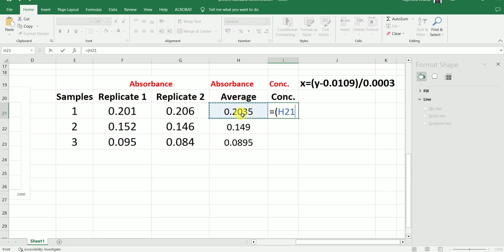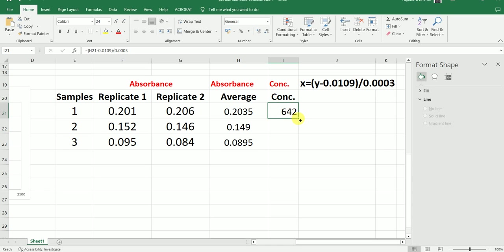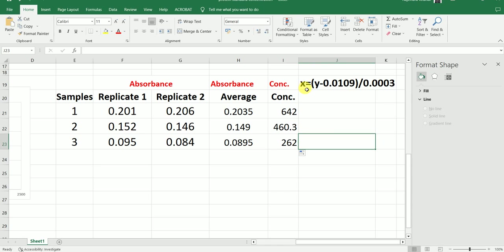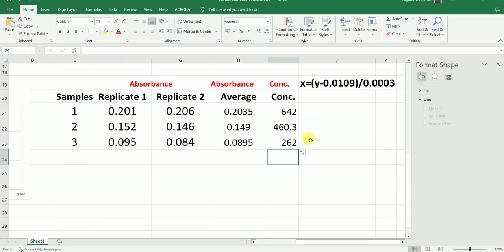To calculate the concentration for sample number 1, the Y value we will put into this equation is the average absorbance value of sample number 1. Once we select that, we press minus 0.0109, close the small bracket, and then divide by 0.0003, and hit Enter. This is the protein concentration of sample number 1. To calculate the concentration for the other samples, I am just going to drag it down. So simply in this equation, X is the concentration of the unknown protein sample, Y is the absorbance value for that particular protein sample, and we just put in these values to calculate the protein concentration.